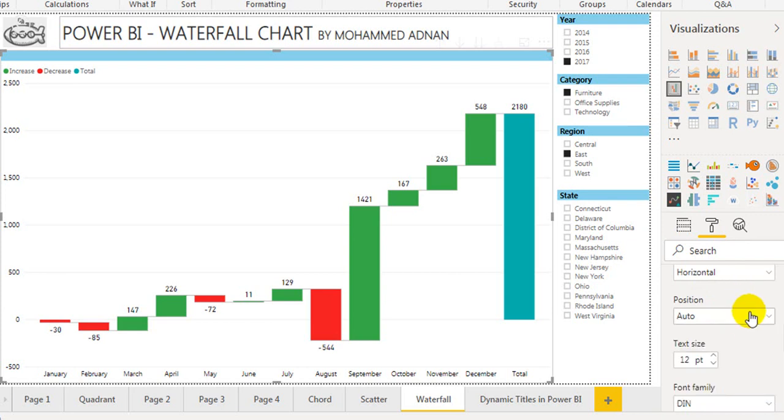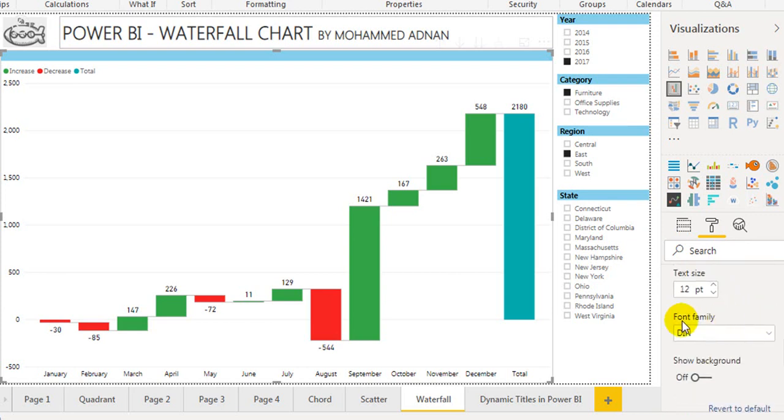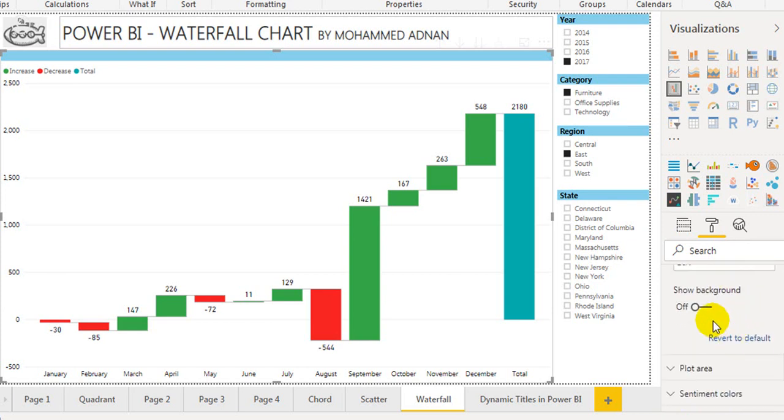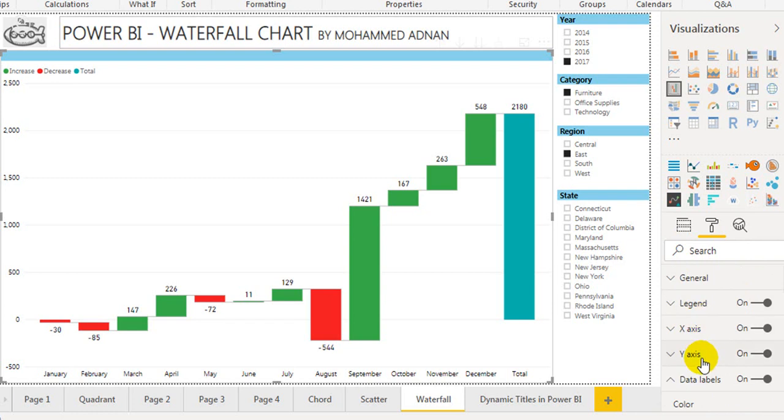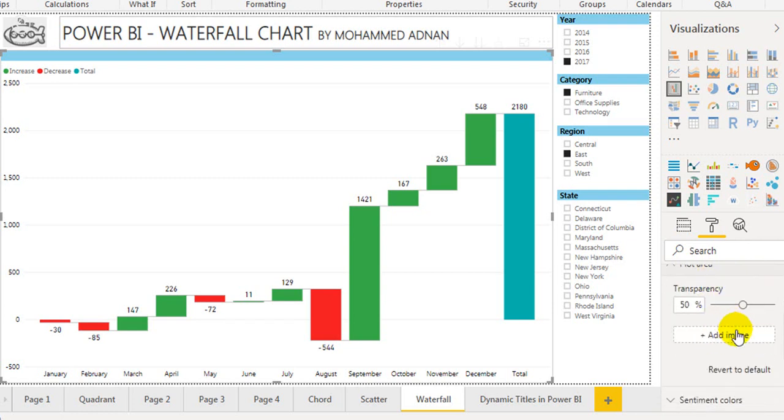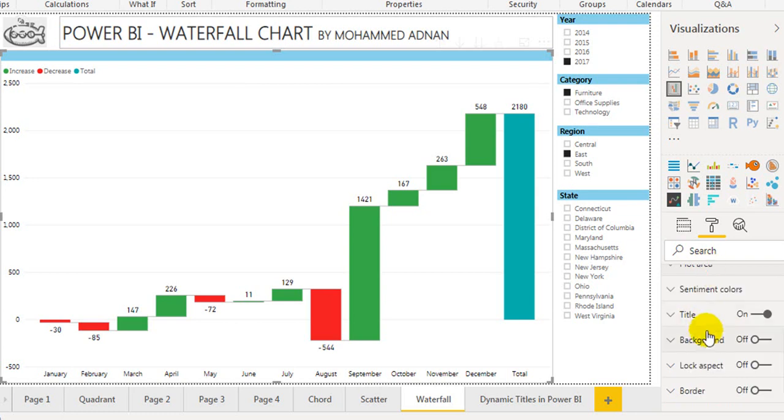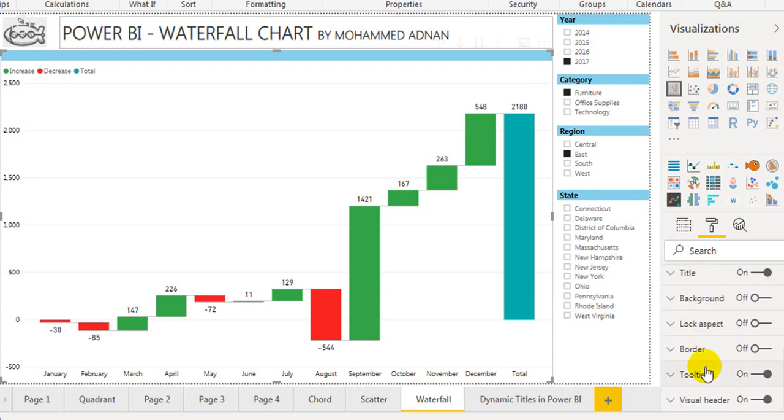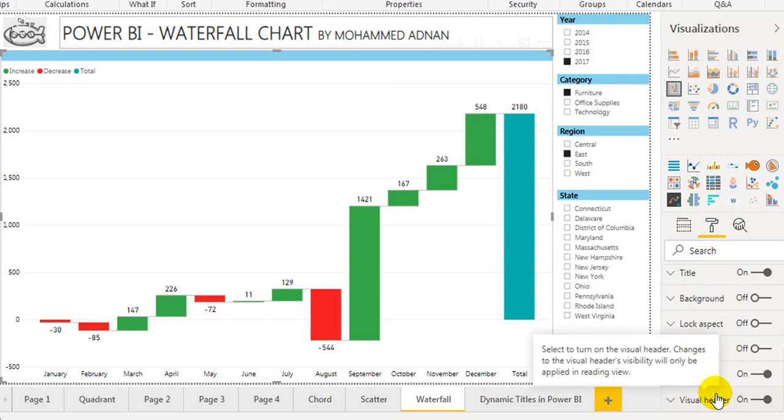Auto is the best option. Text size, font family, and background. Next is plot area: transparency, you can add an image if you want. Background, lock aspect, border, tooltip, and visual header—everything is standard.